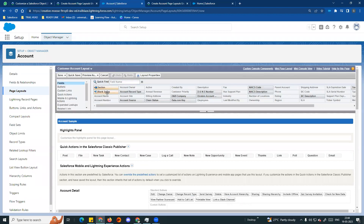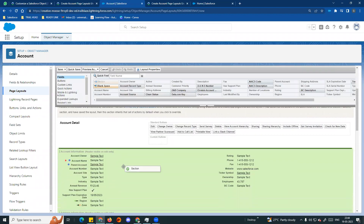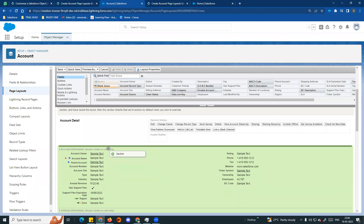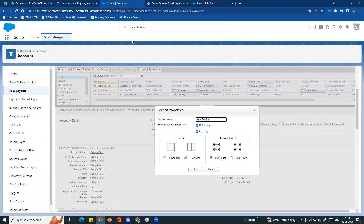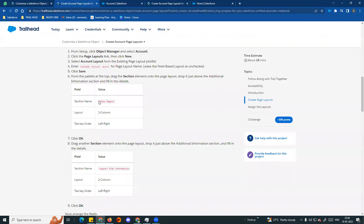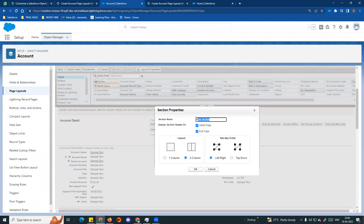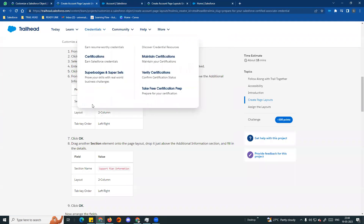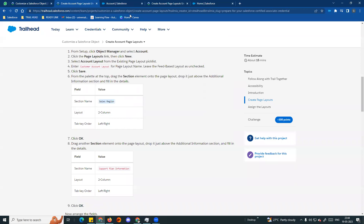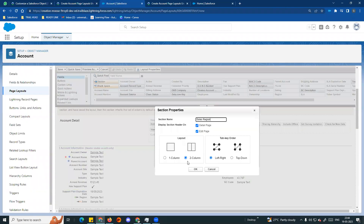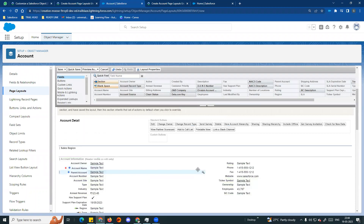In the section, it will allow you to add information. Name the section Sales Region. Set it to 2 columns, and tab key order is left-to-right. Click OK.